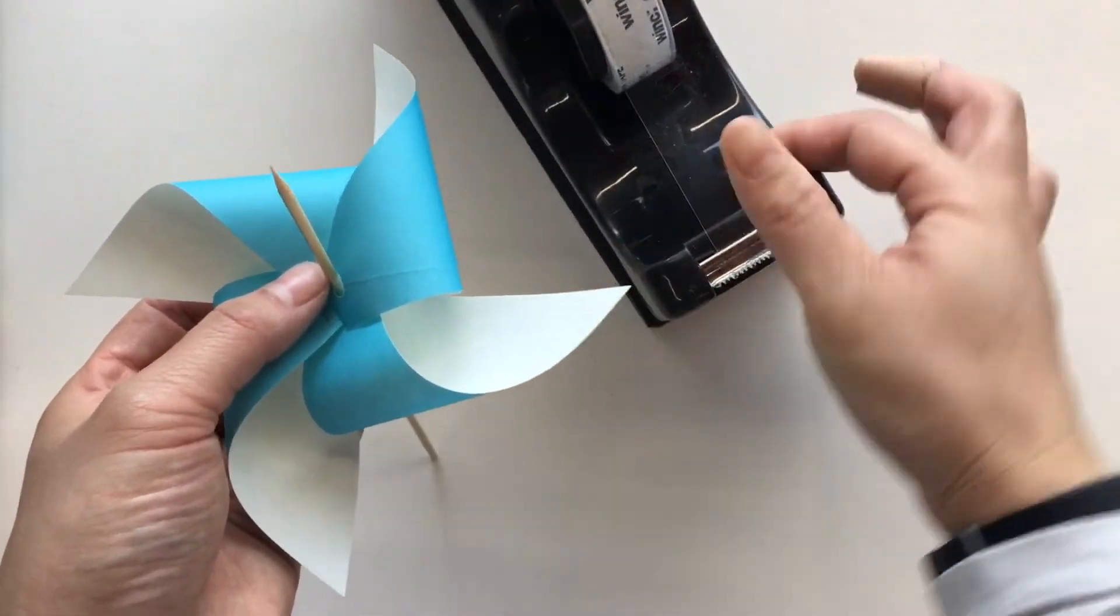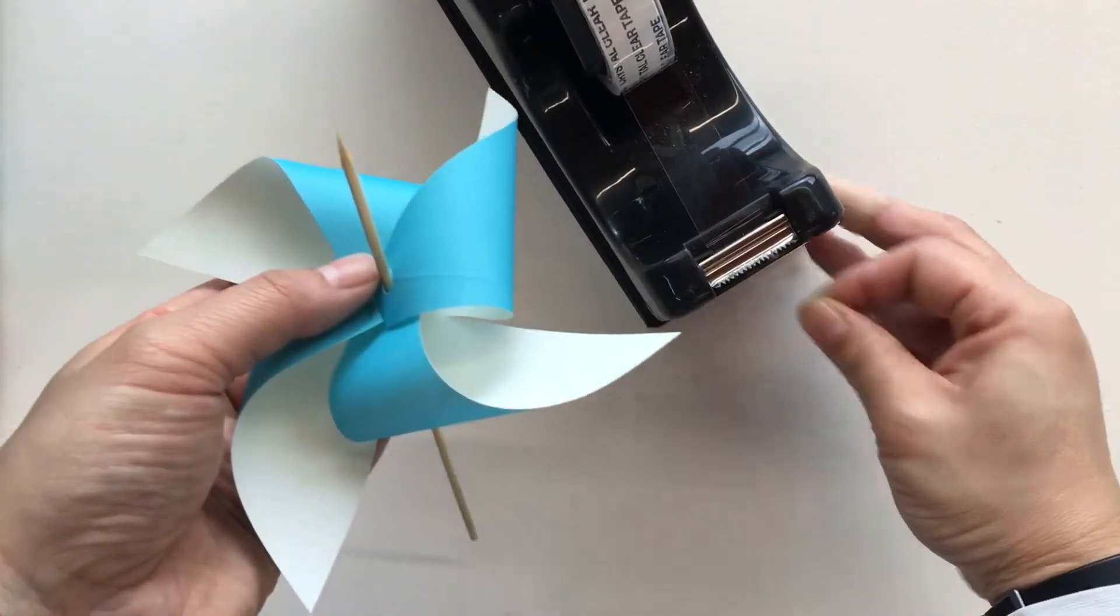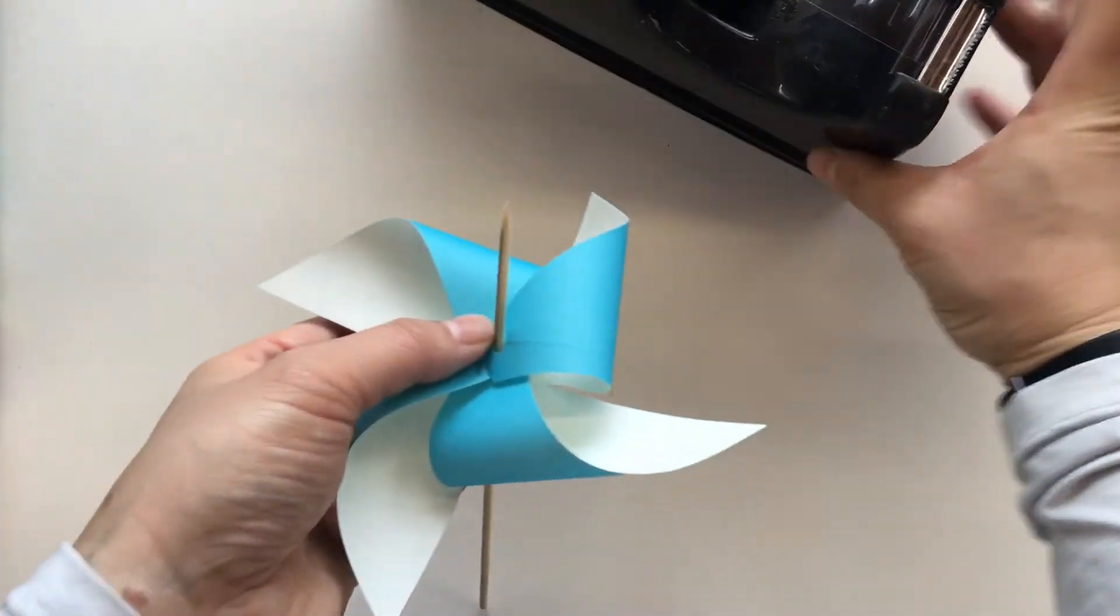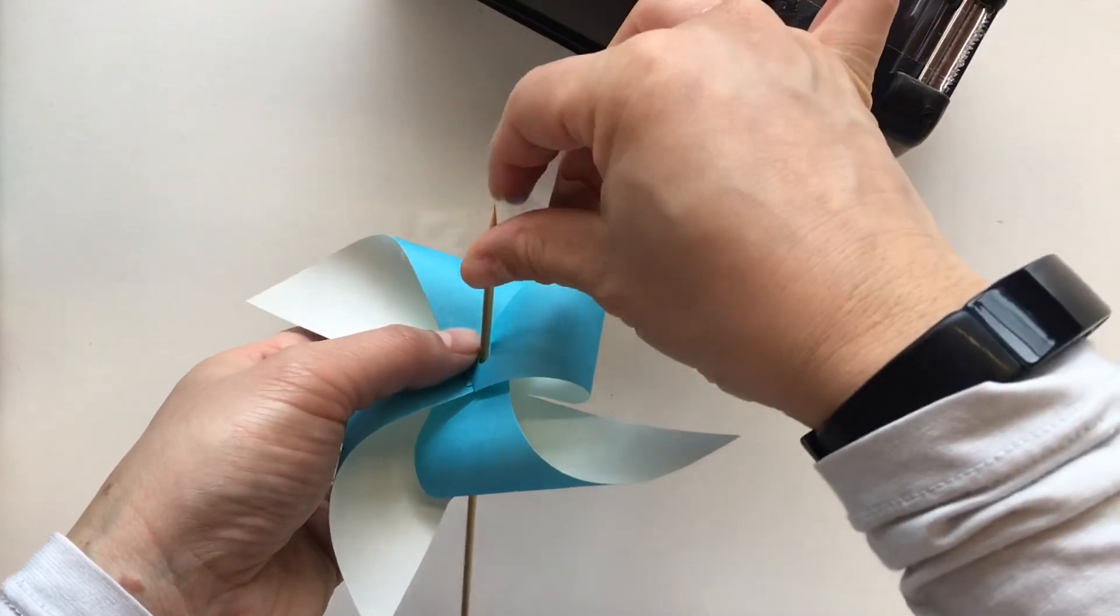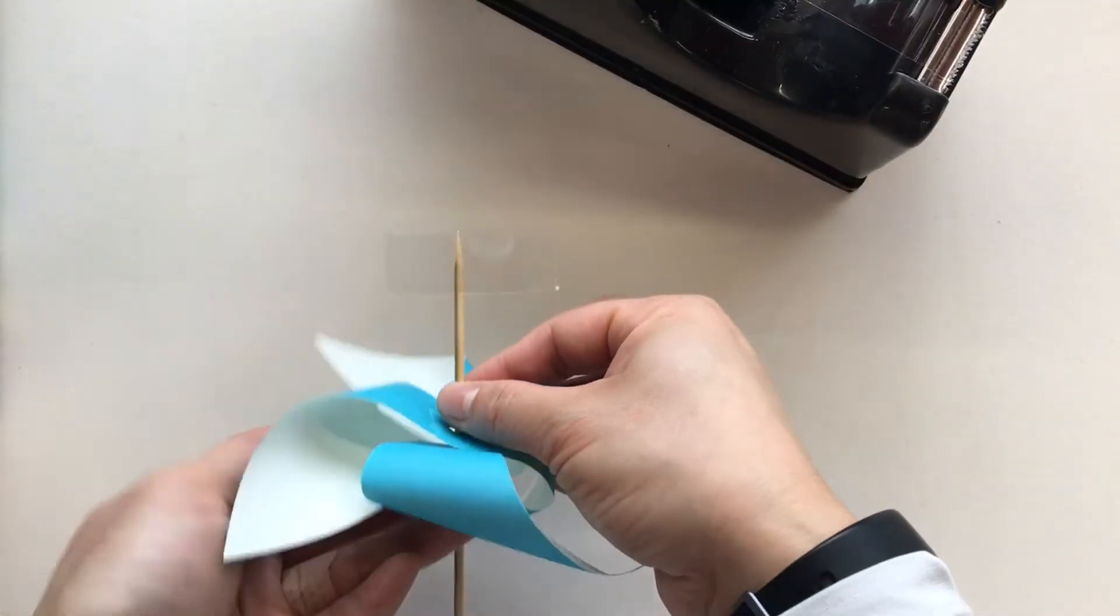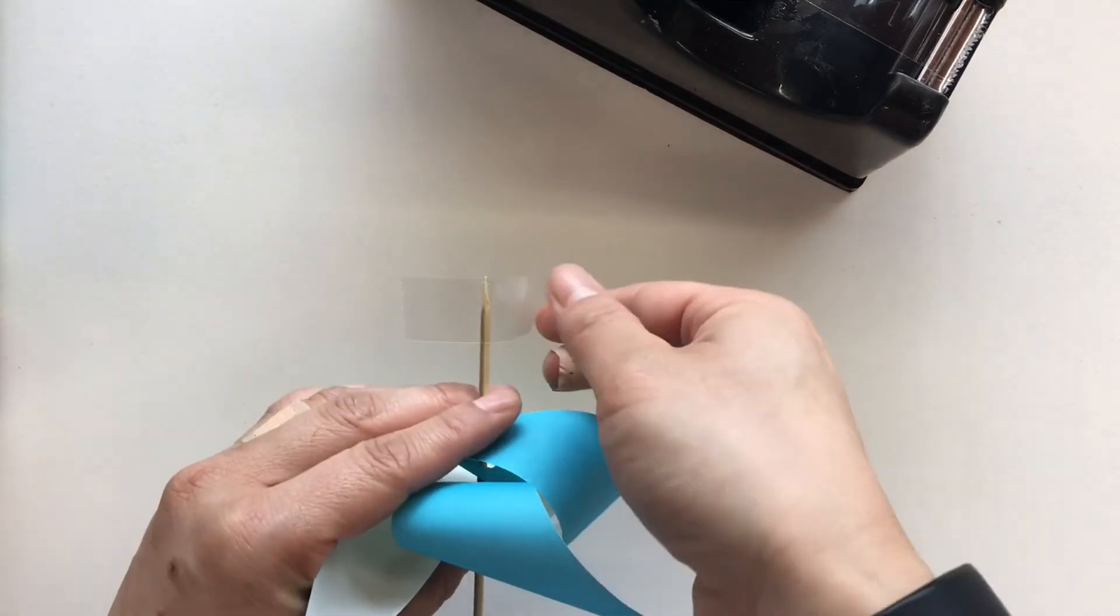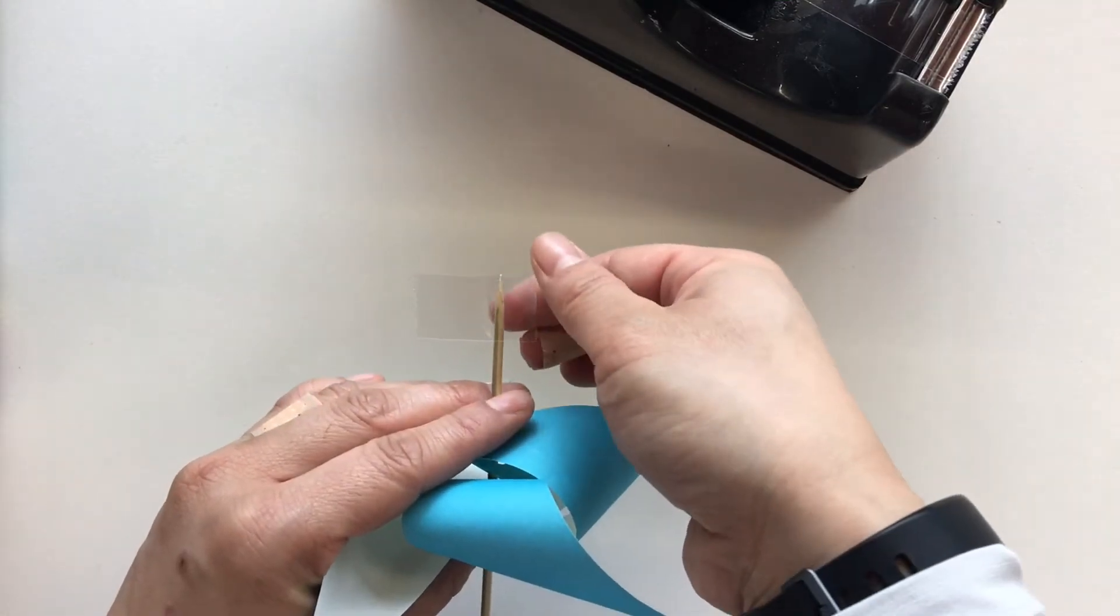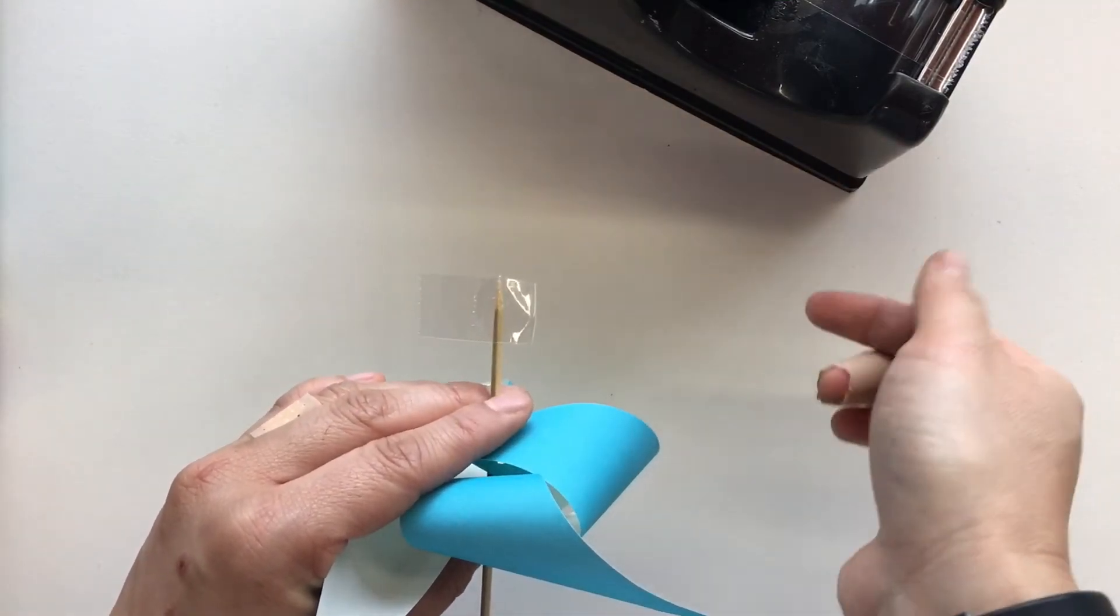Now I'm using our sticky tape. We want to grab a long sticky tape piece. Just like so. Can you see? I'll just hold it over a bit. And we're going to tape it and overlap it. Just like so.